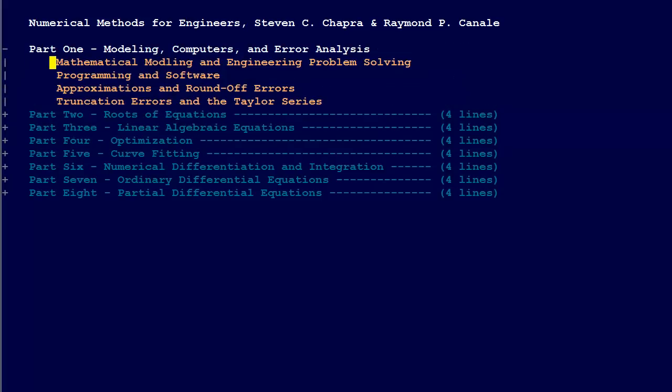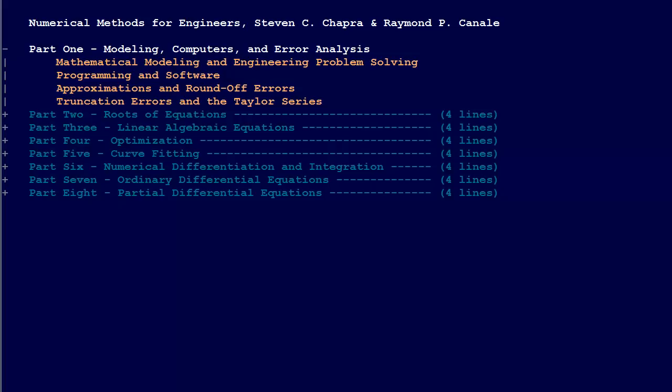So we have Mathematical Modeling and Engineering Problem Solving, Programming and Software, Approximations and Roundoff Errors, Truncation Errors, and the Taylor series. These are the different topics in part one.